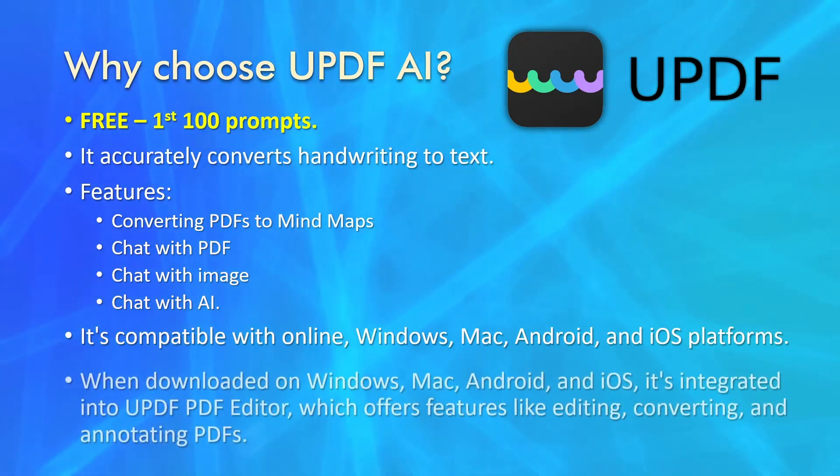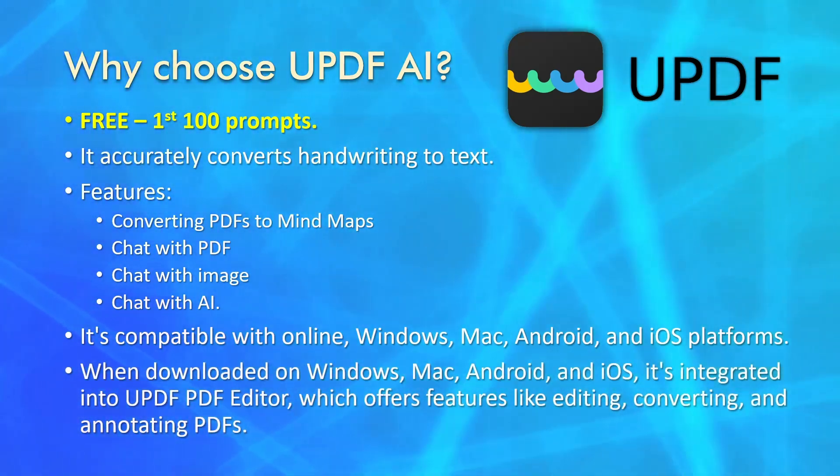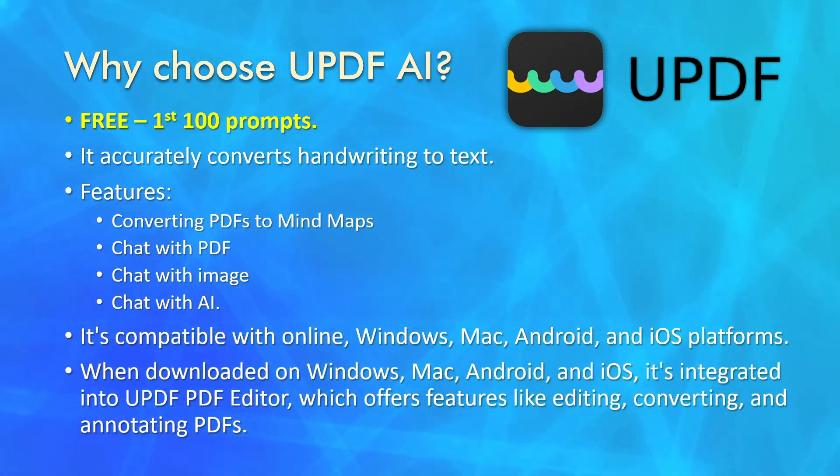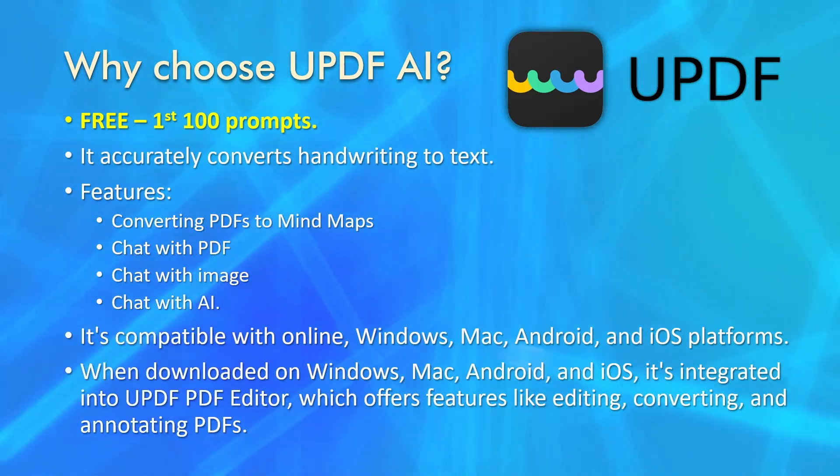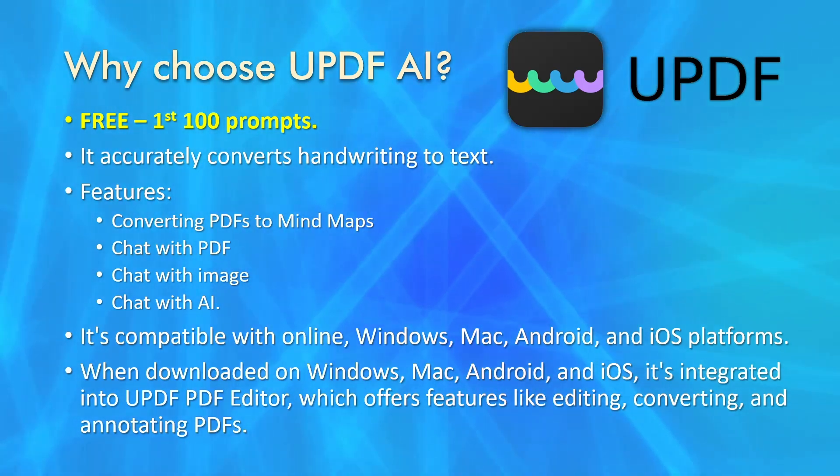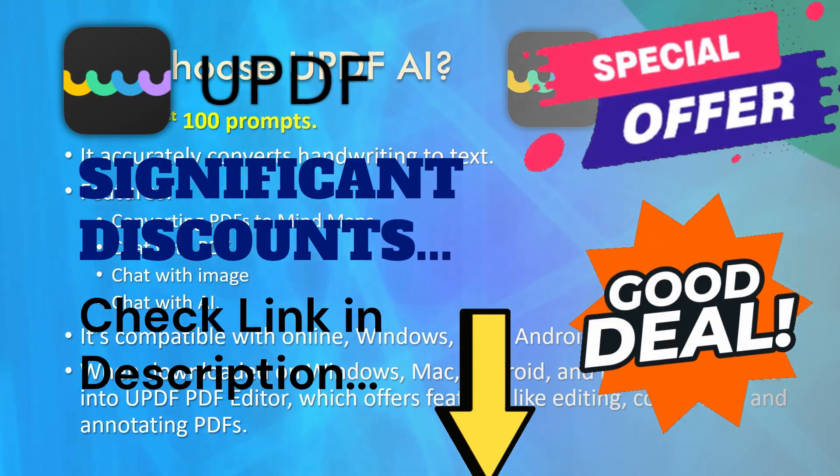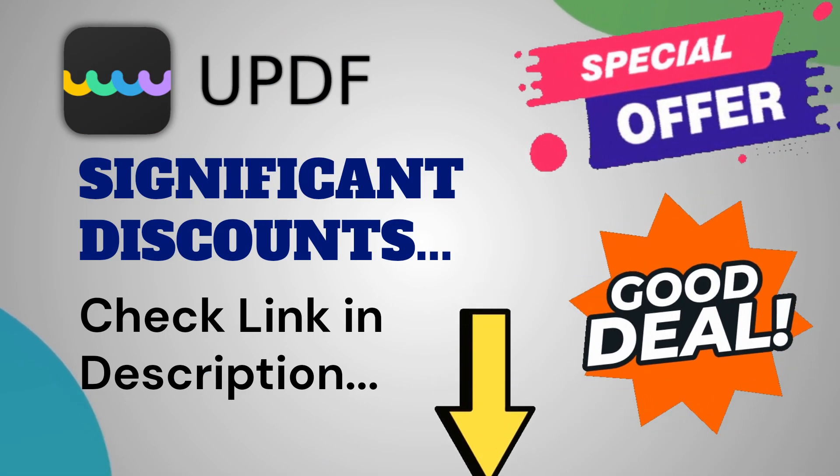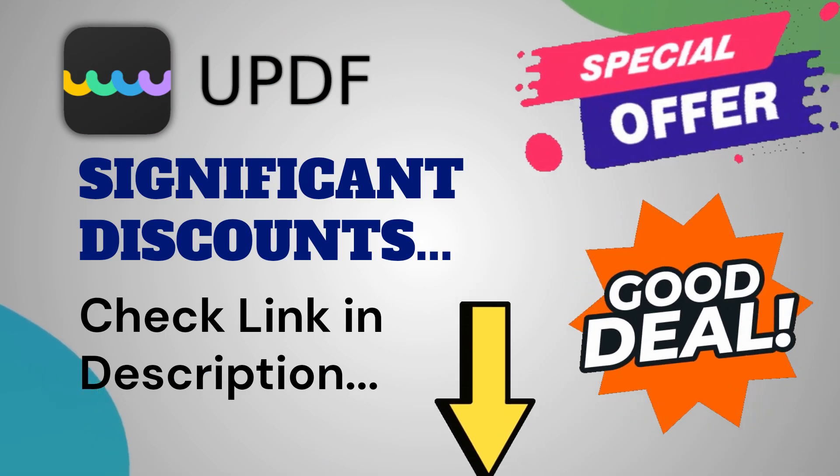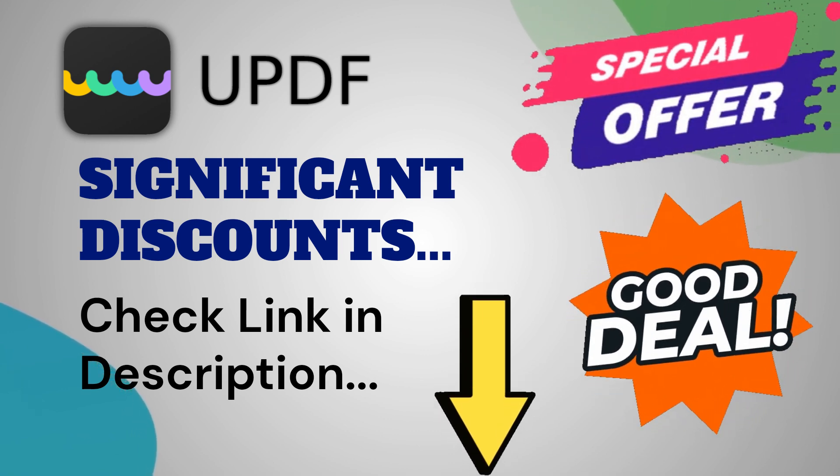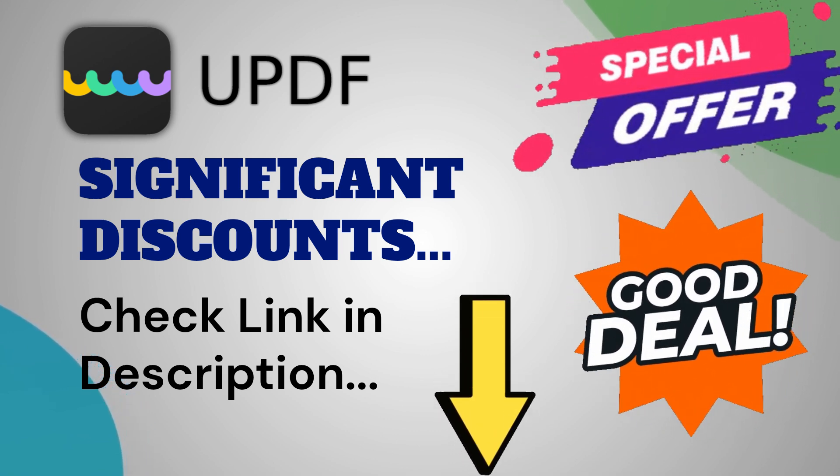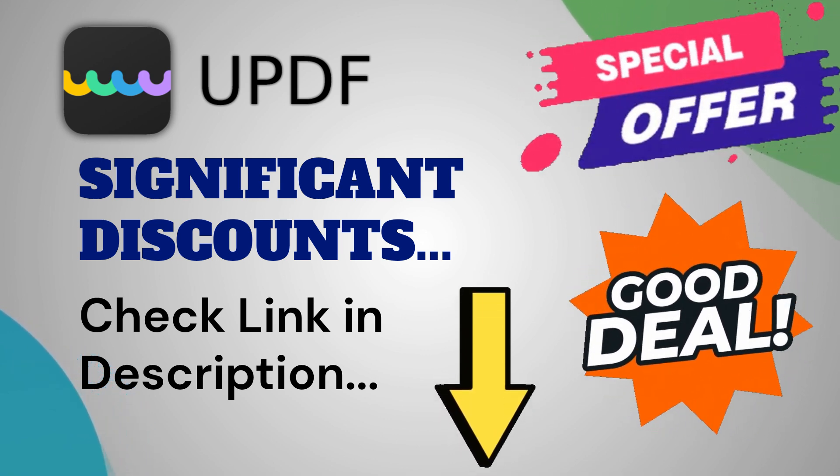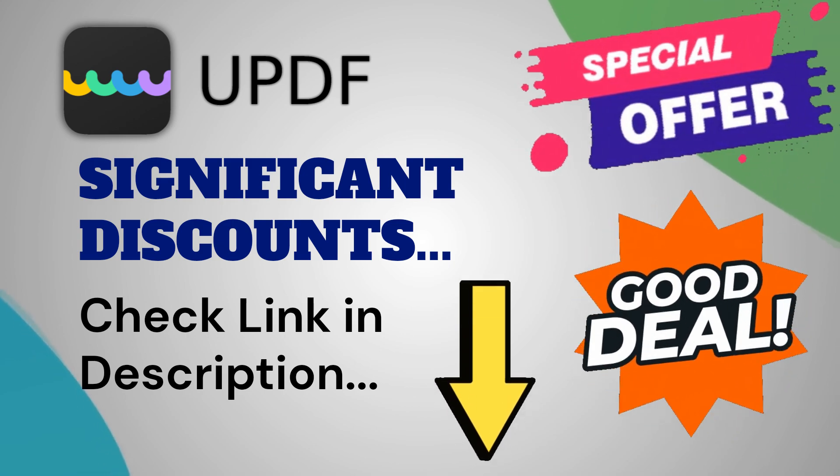When downloaded on Windows, Mac, Android, and iOS, it's integrated into UPDF PDF Editor, which offers features like editing, converting, and annotating PDFs. If you're considering upgrading to UPDF AI, now is a great time as there are significant discounts available. Click the link in the description to start using UPDF AI today.